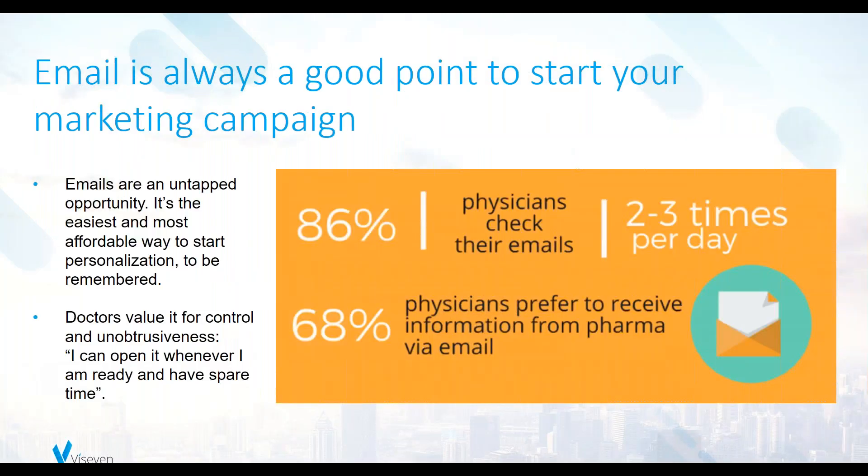Smart multi-channel approach is gradually affecting HCPs and med-rep relationship. For any business, especially in pharma, where physicians are pressed for time, email campaigns is a good point to start your digital communication. Proven records from Litmus show that 86% of physicians check their email two or three times per day, and 68% of physicians prefer to receive information from pharma via email, as most of them say that they can open an email whenever they have time.